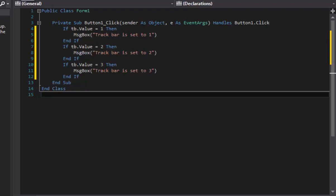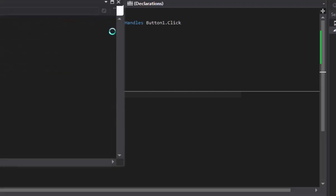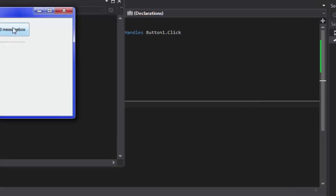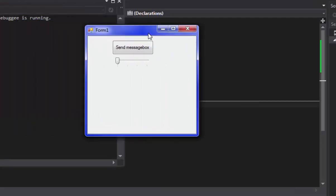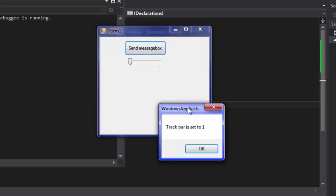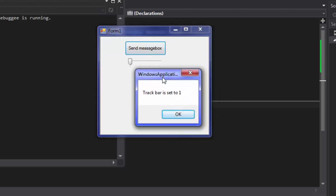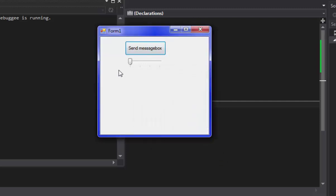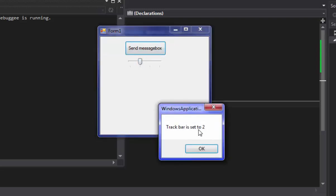So now we're going to launch our program and try it out. Okay, so if we just click the button, track bar is set to one. And if we just drag it, like you just drag it side to side if you've never used one of these before, we'll set it to the middle. Oh there's four actually. My bad.